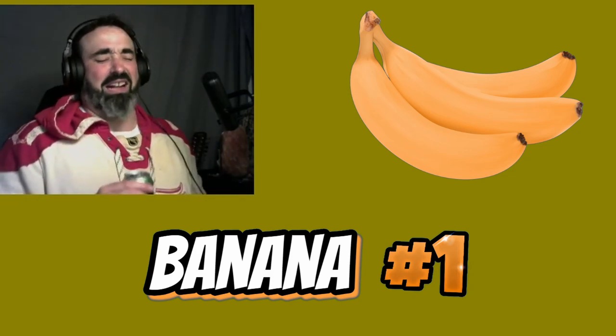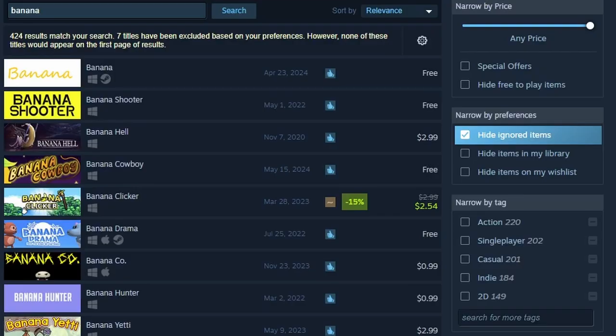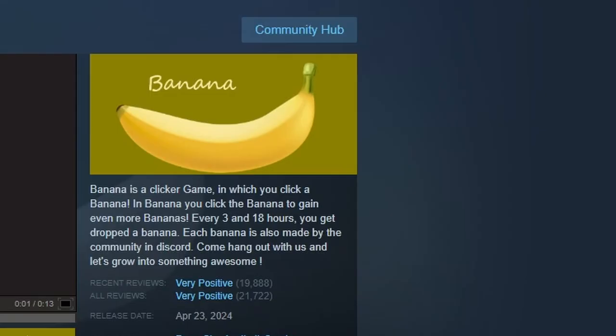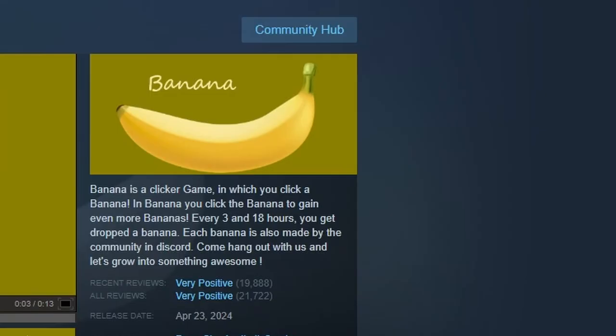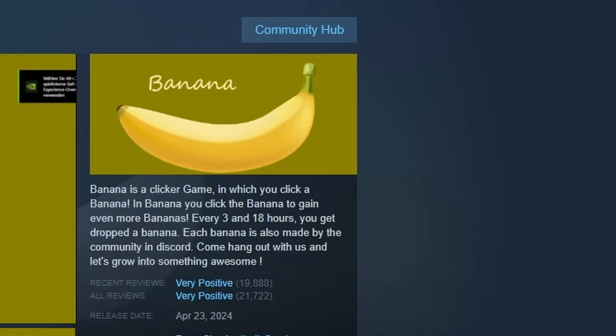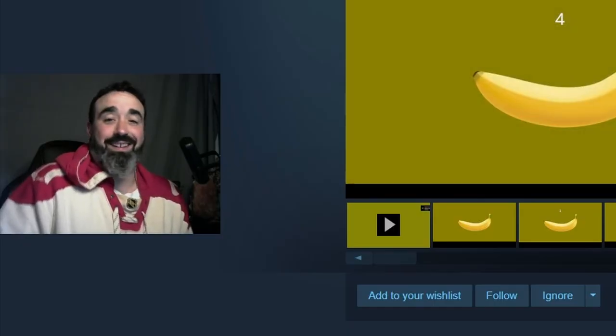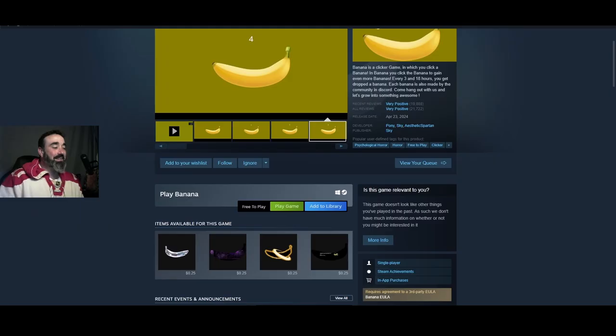It's a free game. What is this? The one, it's just a banana. Banana is a clicker game in which you click a banana. In Banana you click the banana.